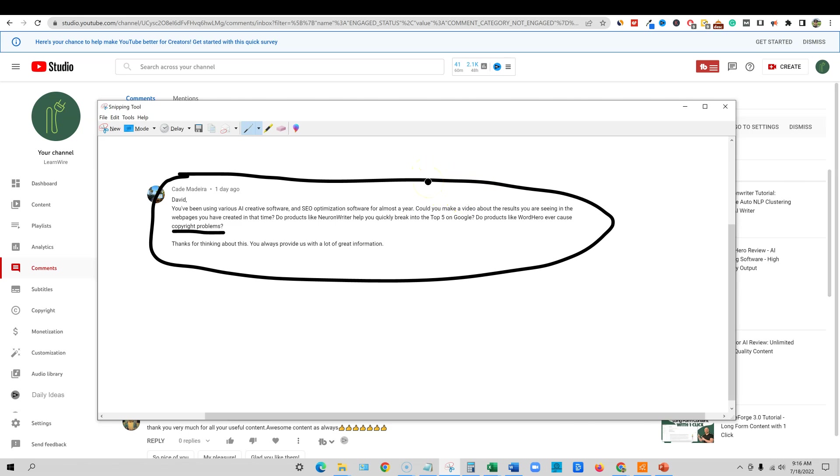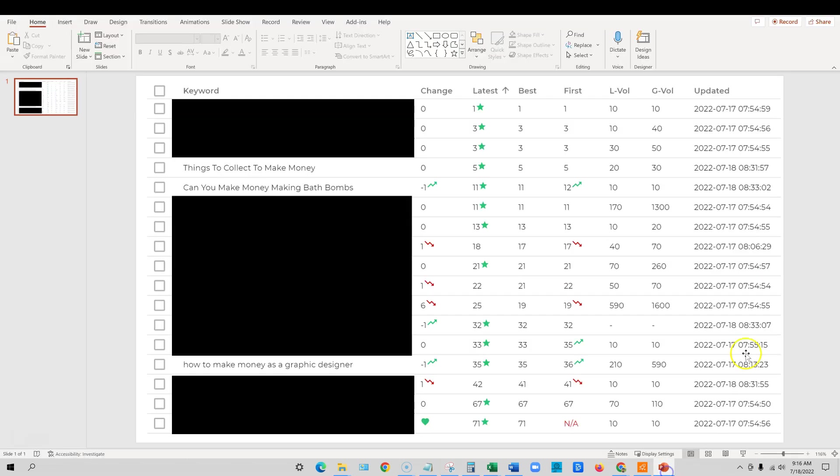But I have content ranking. I'm going to show you guys that. So this is for Cade. Thanks for asking the question. It's nice to give you guys an update every once in a while. So what we're going to do is I'm going to show you some of the rankings.